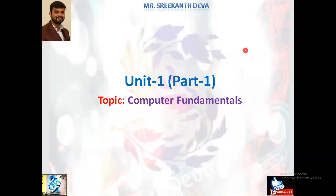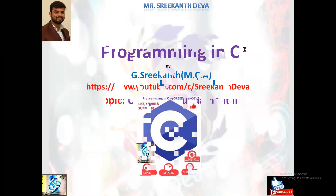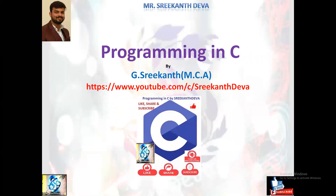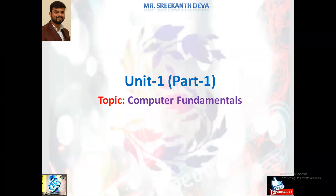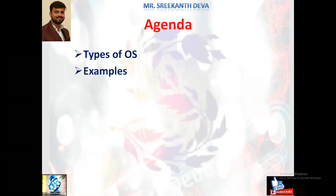Hello students, welcome back to programming in C language. Myself Srikant. We are discussing computer fundamentals, specifically operating system concepts.